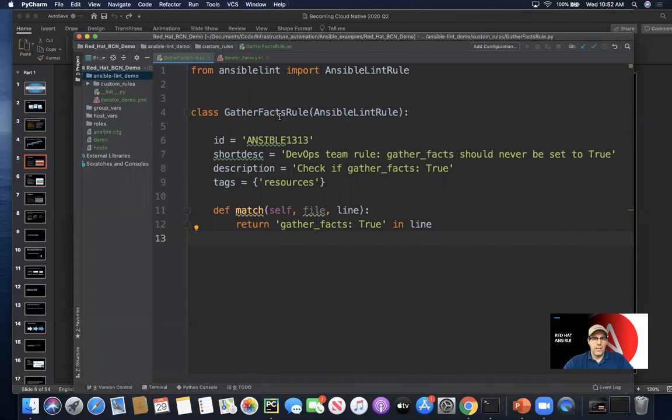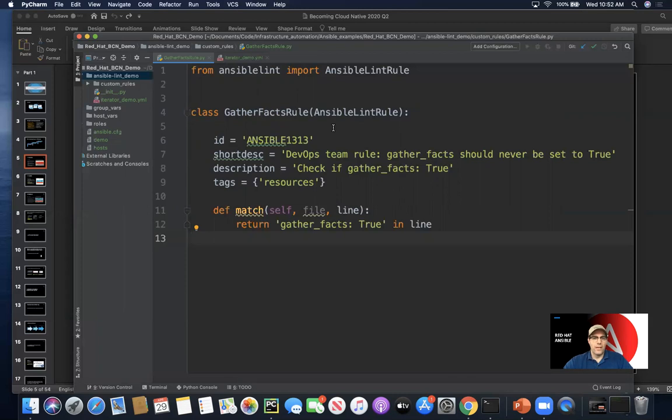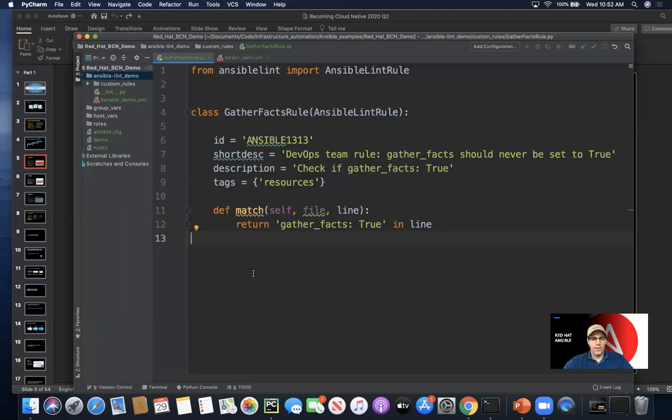A lot of this is just standard class-based constructs that we can use and that Ansible Lint is expecting when we look at custom rule sets. We can go ahead and generate a match rule here and run this.